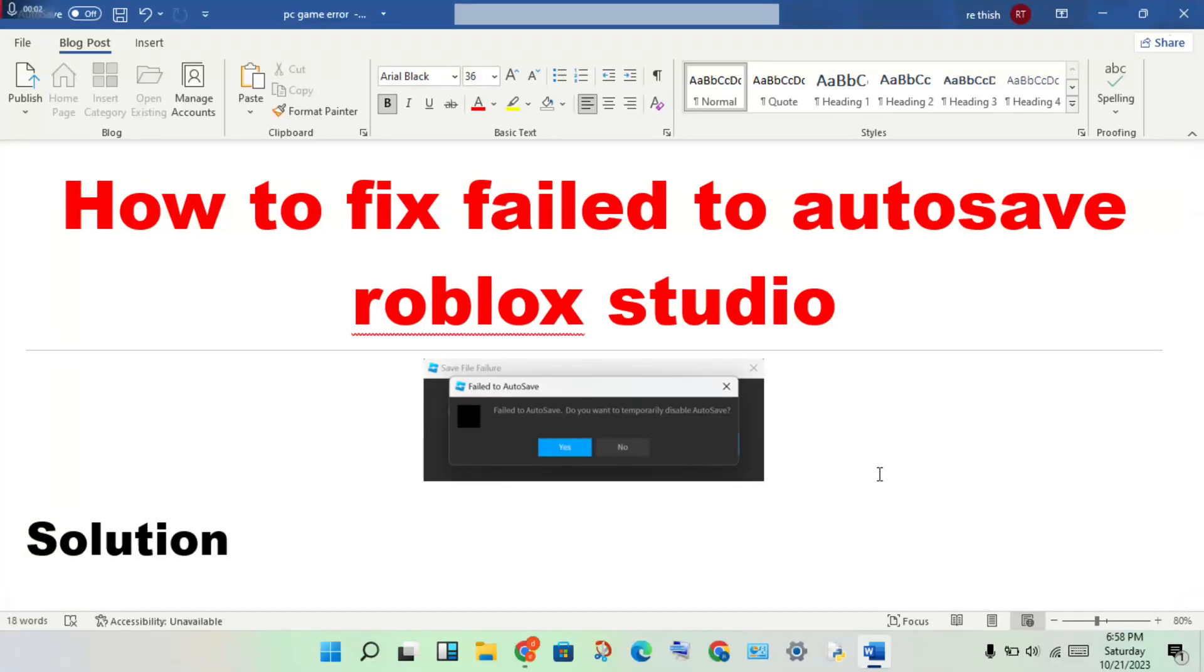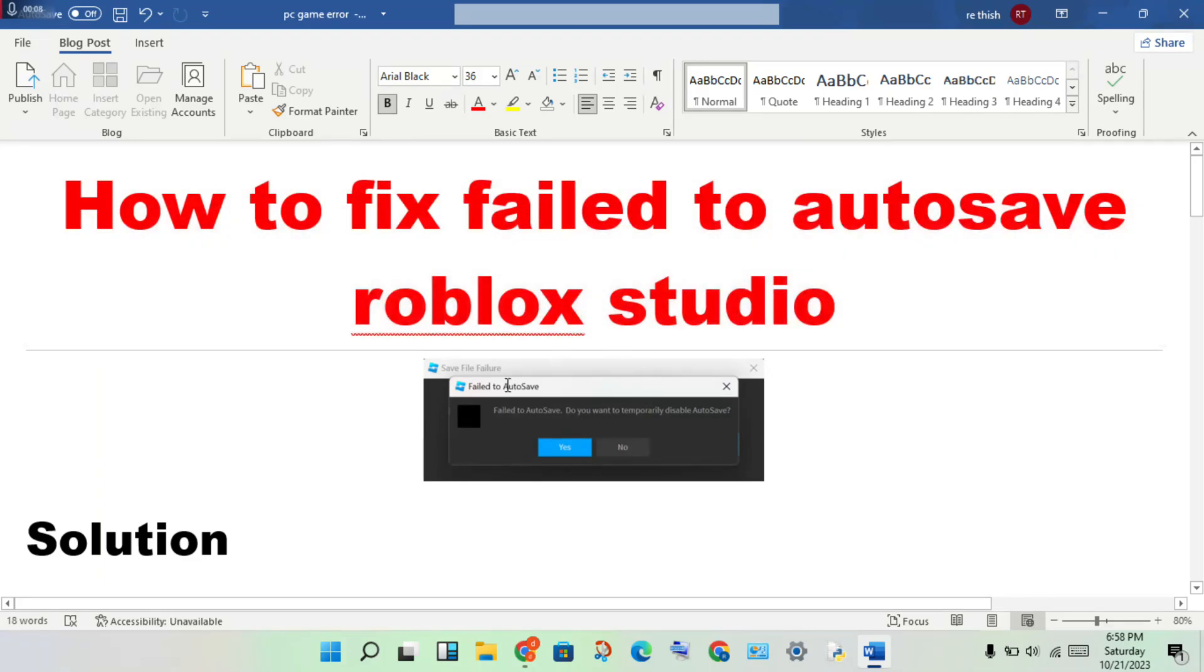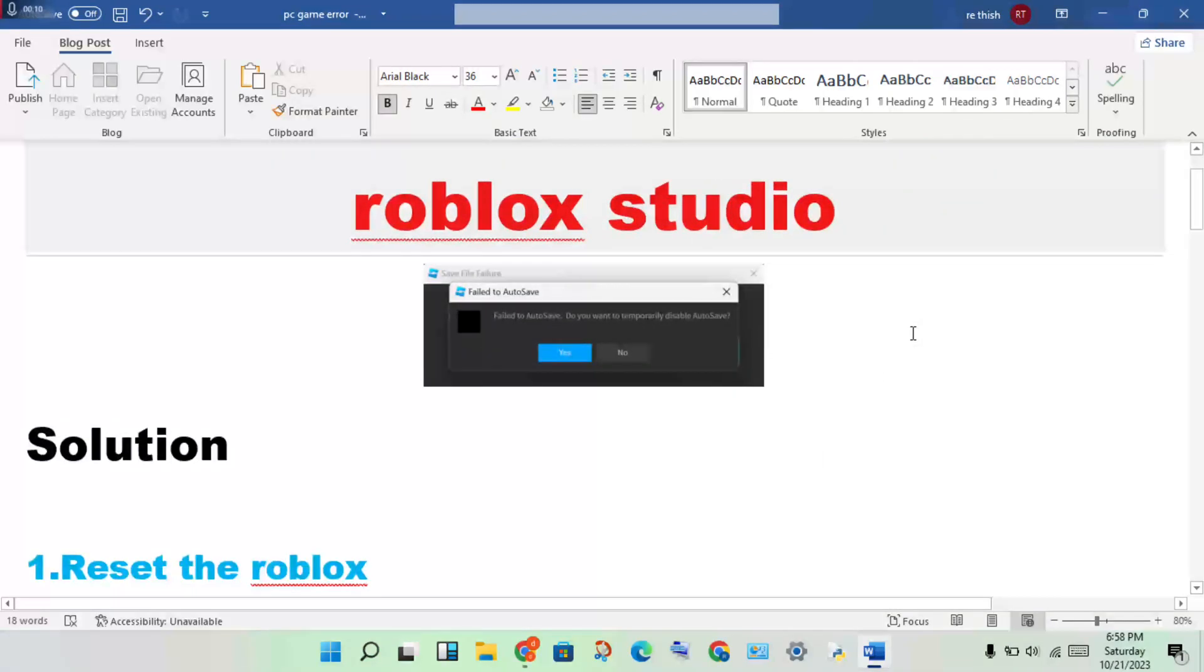Hi, hello guys, welcome to my channel. How to fix failure to autosave in Roblox Studio. This is the problem. First step, follow it to solve this problem.